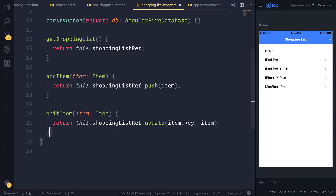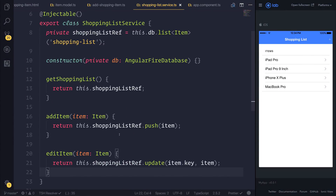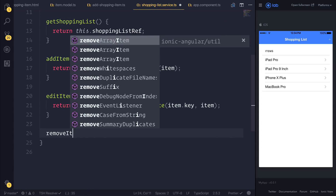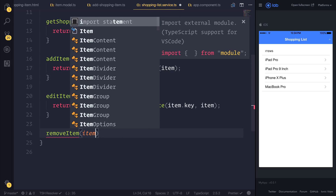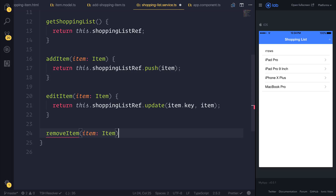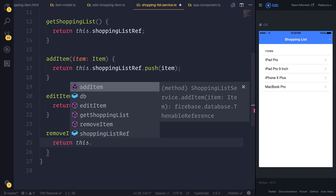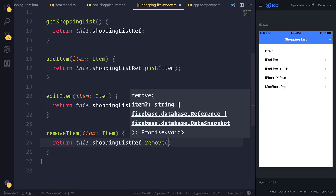Let's look at how we can remove an item. Inside of our shopping list service, I'm going to make a new function called removeItem. It's going to take an item of type item, and it will return this.shoppingListReference.remove.